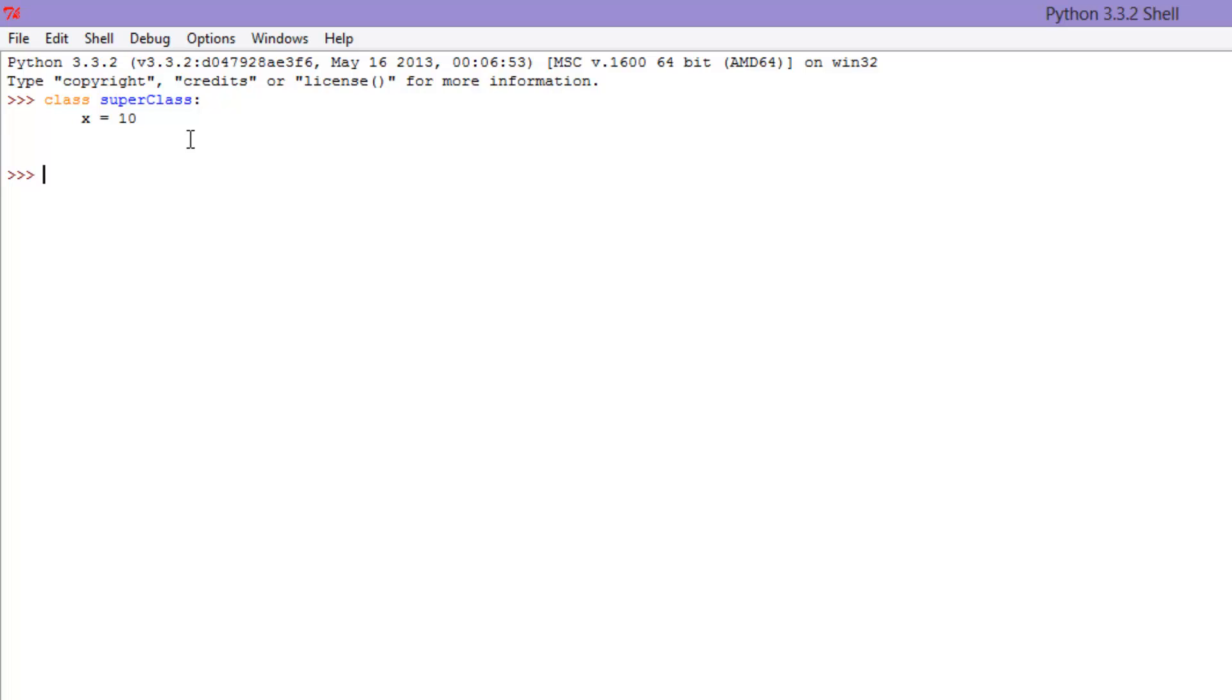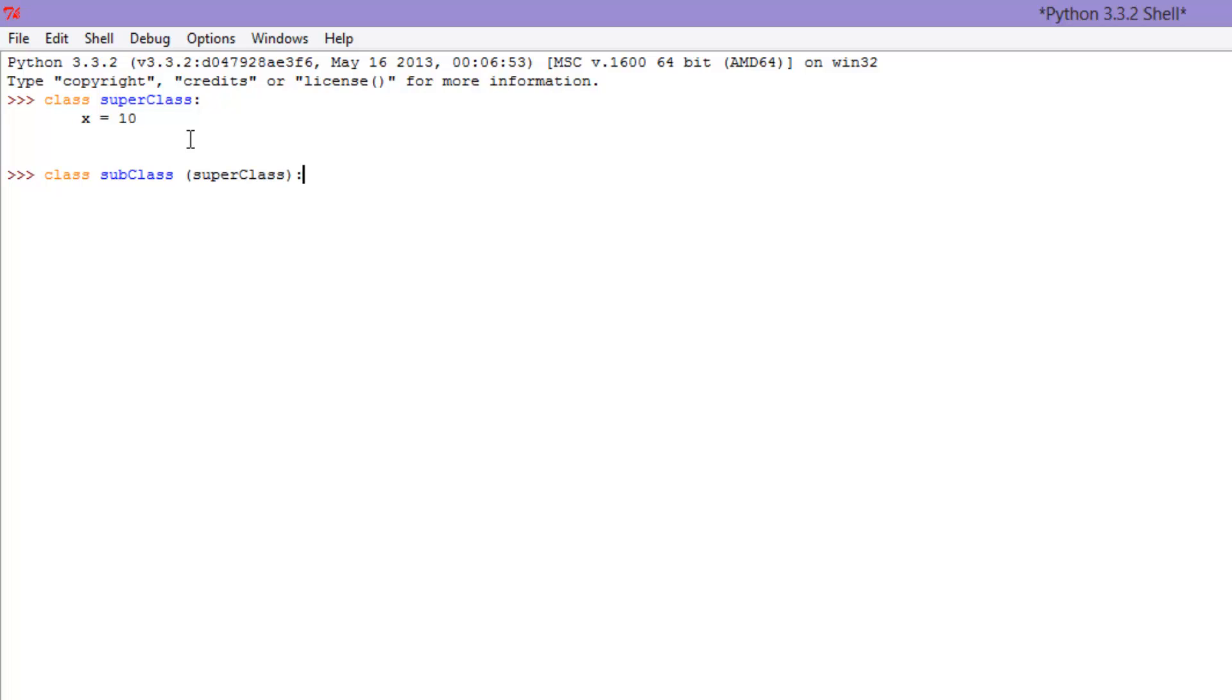Now what we're going to do is make another class, and we'll call this subclass. And now what we're going to do is in parentheses, we're going to put the class that we are inheriting traits from. So, colon, and then we're going to put pass. Now, what pass does is it just kind of says, okay, we're not going to put anything in here.